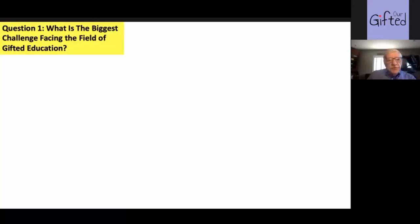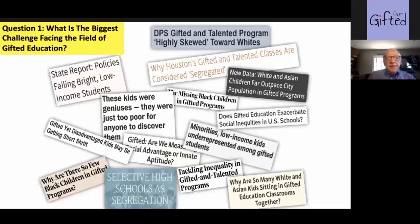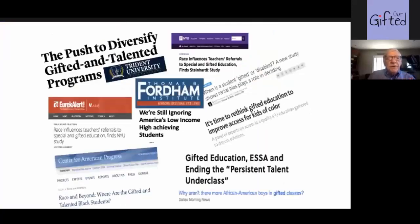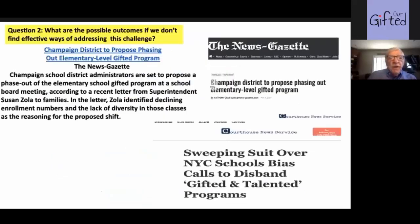These are just some news articles that have appeared over the last couple of years where there's lots and lots of talk about underrepresentation. I've actually got five pages of these slides of just newspaper reports, and you'll see a few more in the next slide.